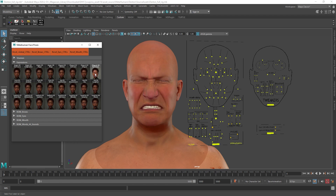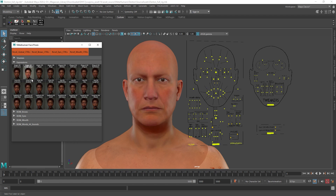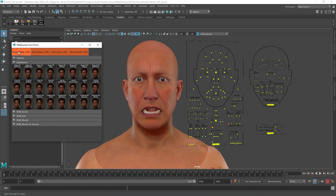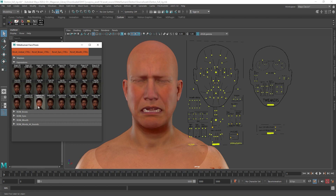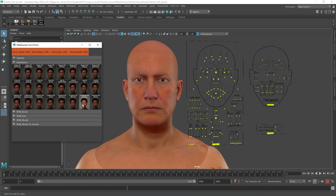Then we have the Expressions tab, where you'll find various expressions like anger, disgust, fear, joy, sadness and surprise.